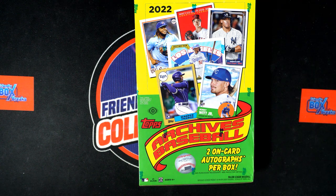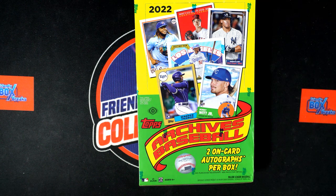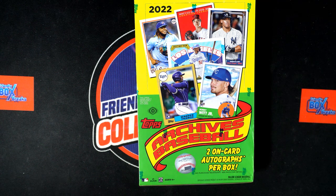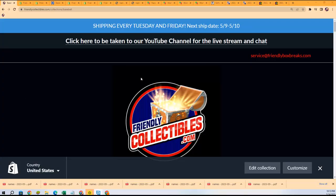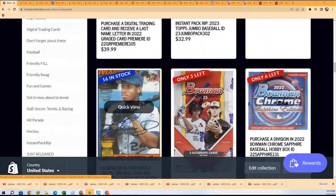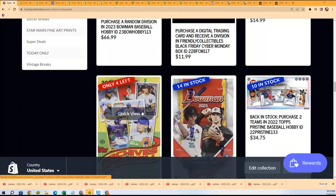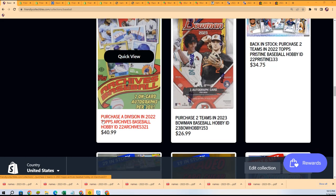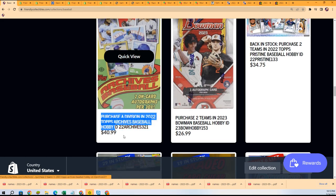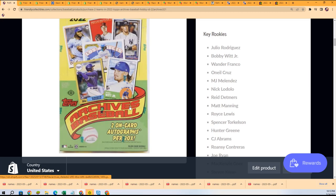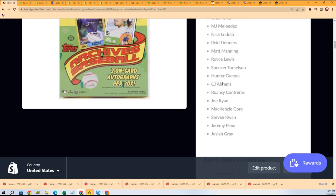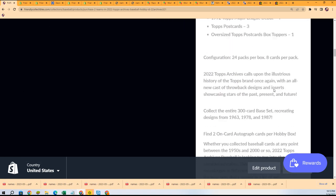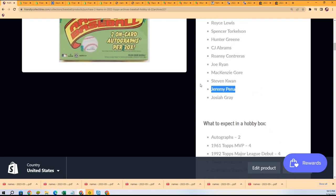It's Archives Baseball where you can get a division. This is a quick snapshot of what we're breaking pretty soon. $40.99 for a division, there's two on-card autographs, it's all throwback stuff, autographs of the biggest rookies in baseball including Jeremy Pena.